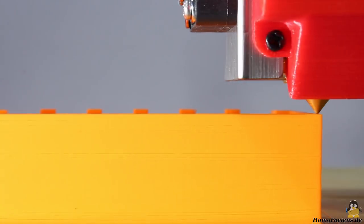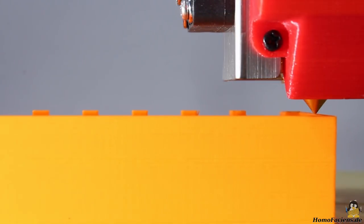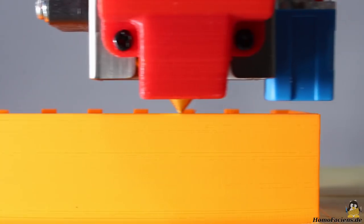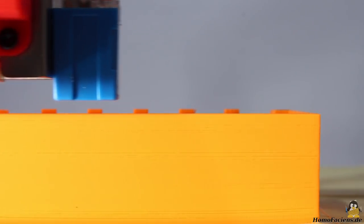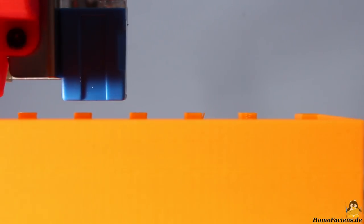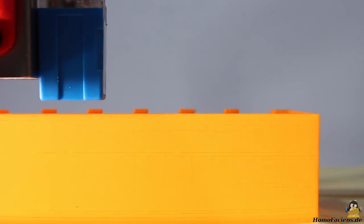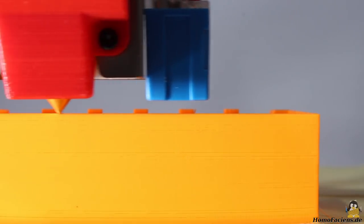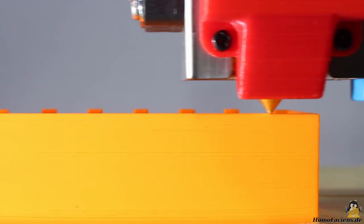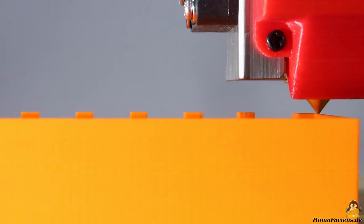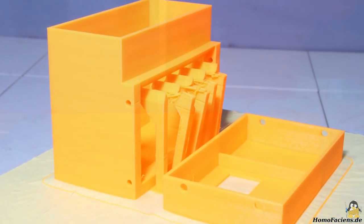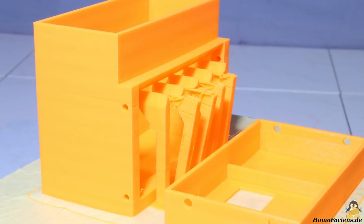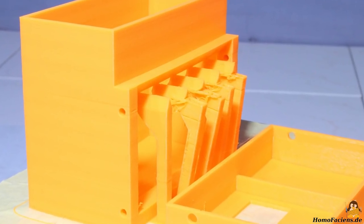The layer height is set to 0.2mm, the print speed for perimeters is 30mm per second. You can see gaps on the surface of the 2mm walls. A couple of parameters has to be fine-tuned during the coming prints. After approximately 12 hours, the print was finished.